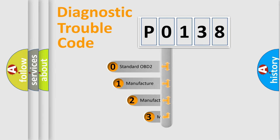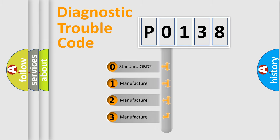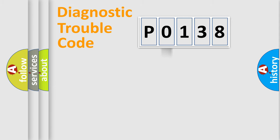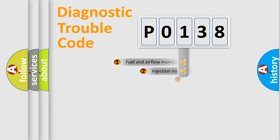If the second character is expressed as zero, it is a standardized error. In the case of numbers 1, 2, 3, it is a manufacturer-specific expression of the car-specific error.